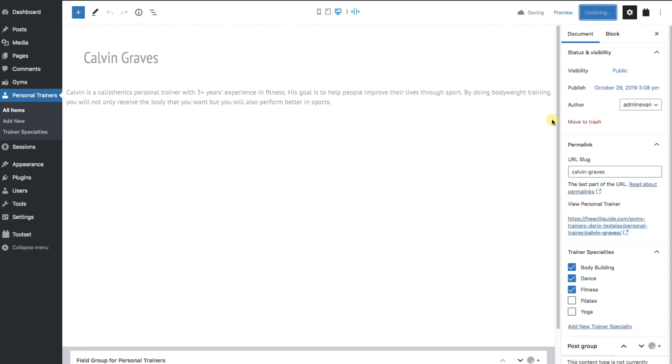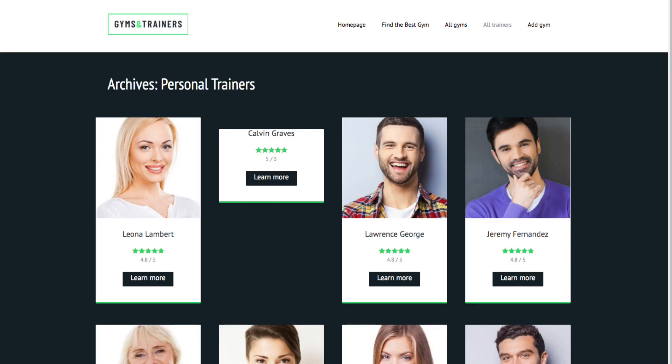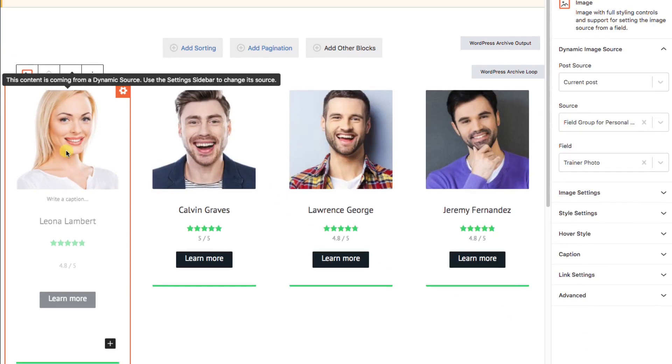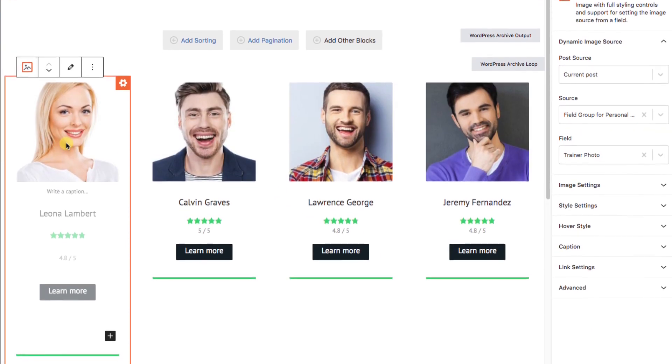Now, let's hop over and see our list of trainers. And, as we expect, this one is missing a picture. And it looks really bad. So, let's make it nicer. We'll jump over to the archive that displays the trainers. And we find this current image block.